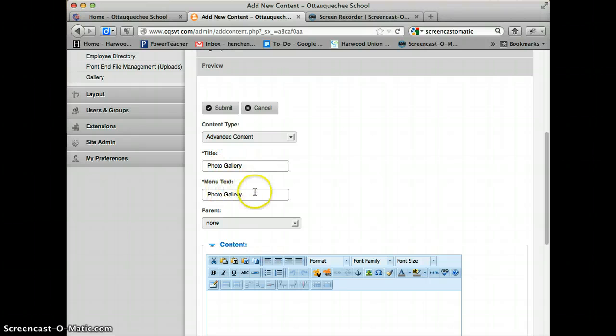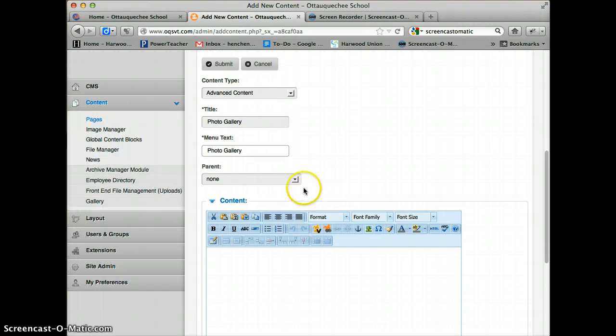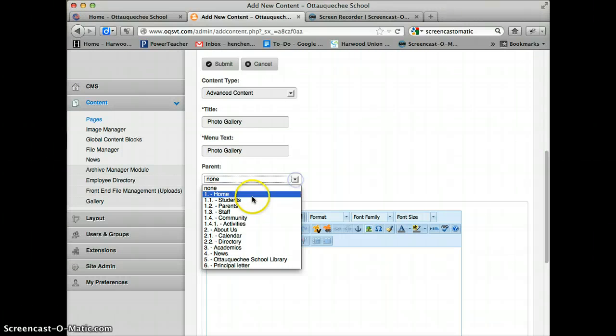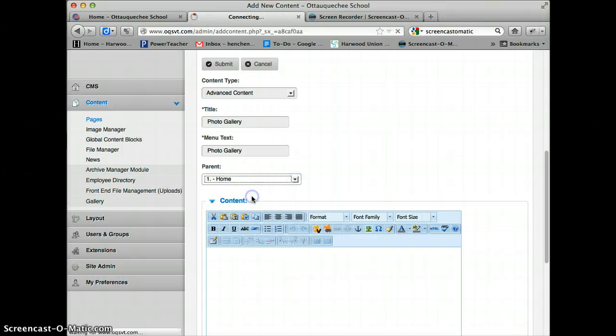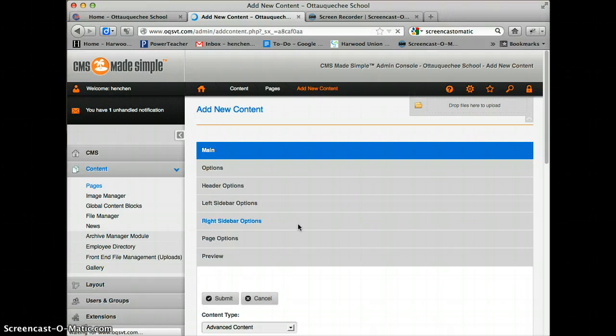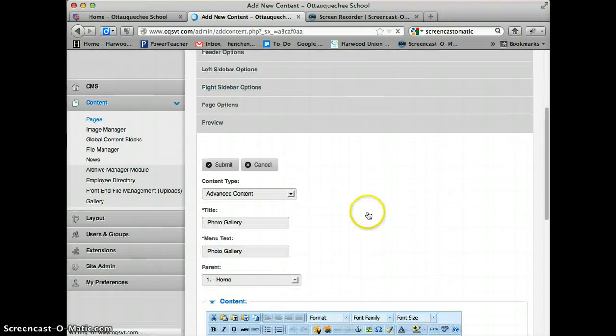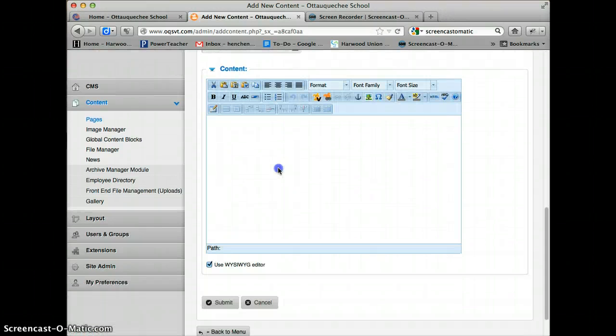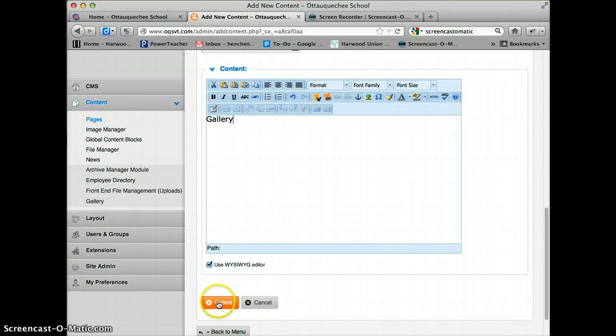I'll give it a title and the menu text will be the same thing. I'm going to put it under Home, and this is where the gallery is going to go. I'm going to click Submit.